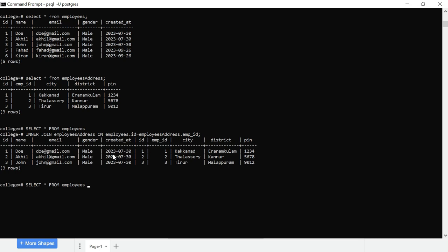So, inner join employees address. This table will be the address table. On employees ID equal to address dot employee ID.